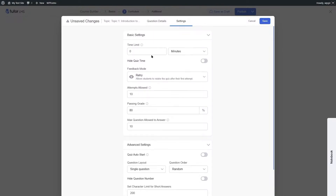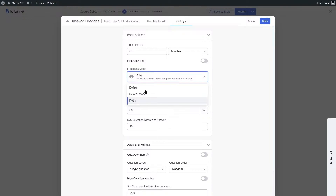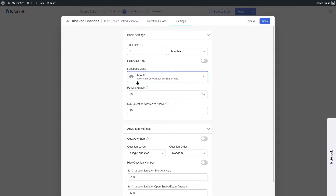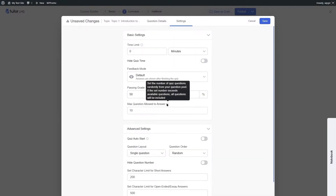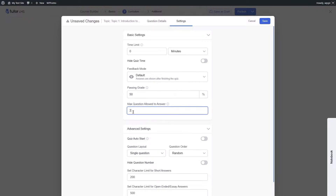You can give students a chance to retry, choose a reveal mode where the answer is revealed, or use the default mode where answers are shown after finishing the quiz. You can also set a passing grade — for example 50% — and specify the maximum number of questions students can answer.